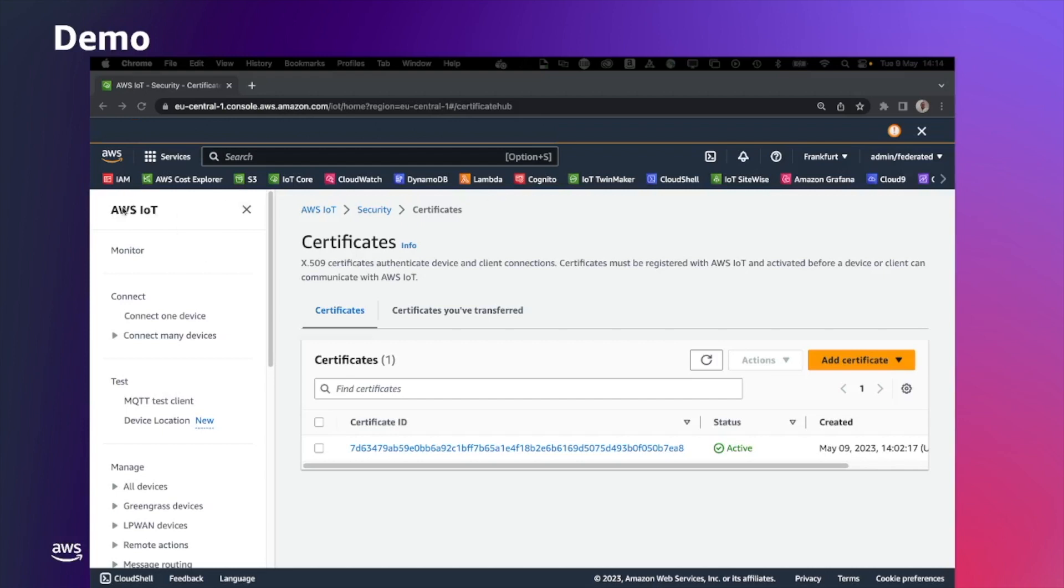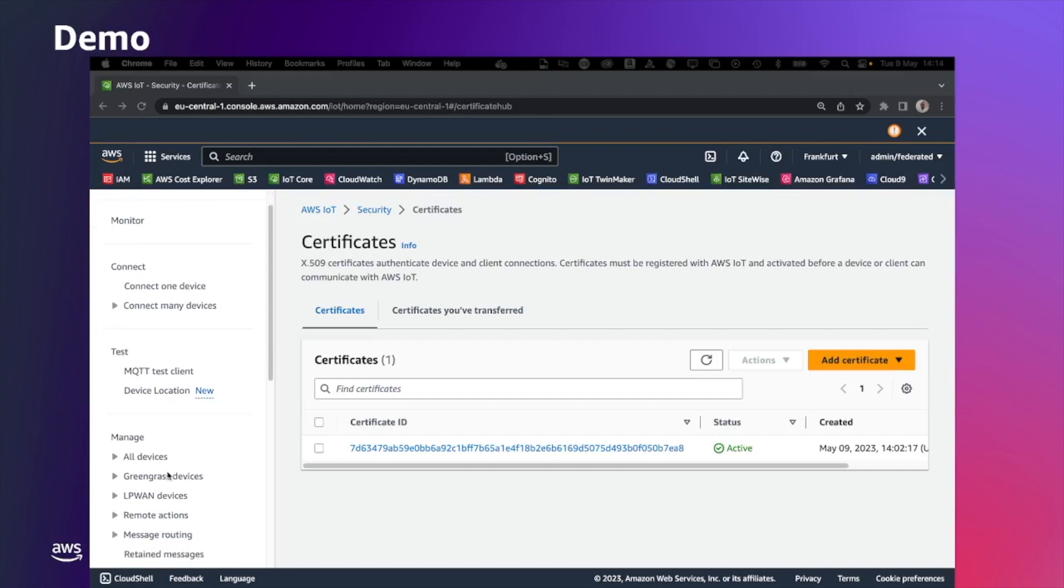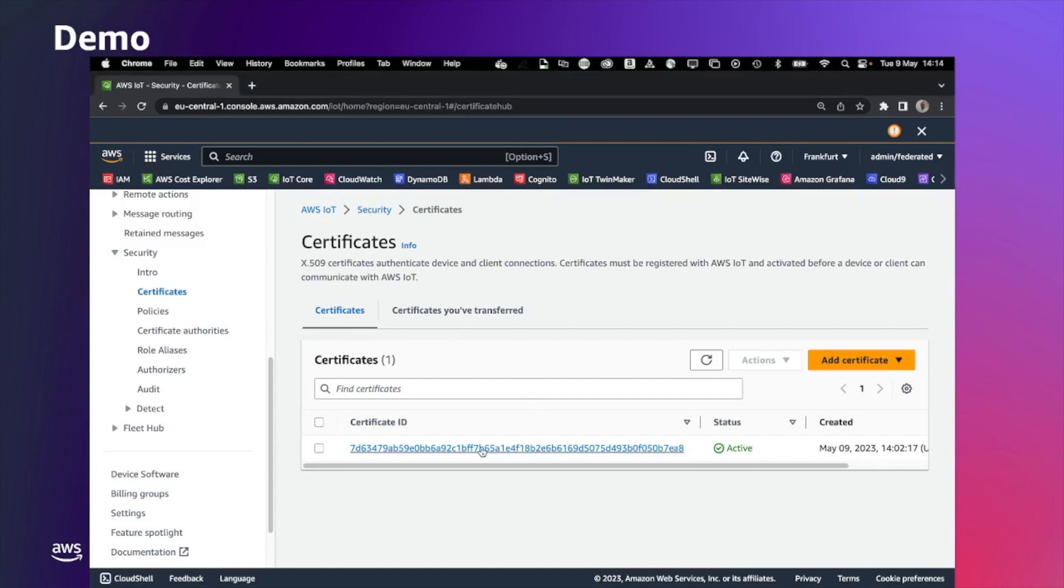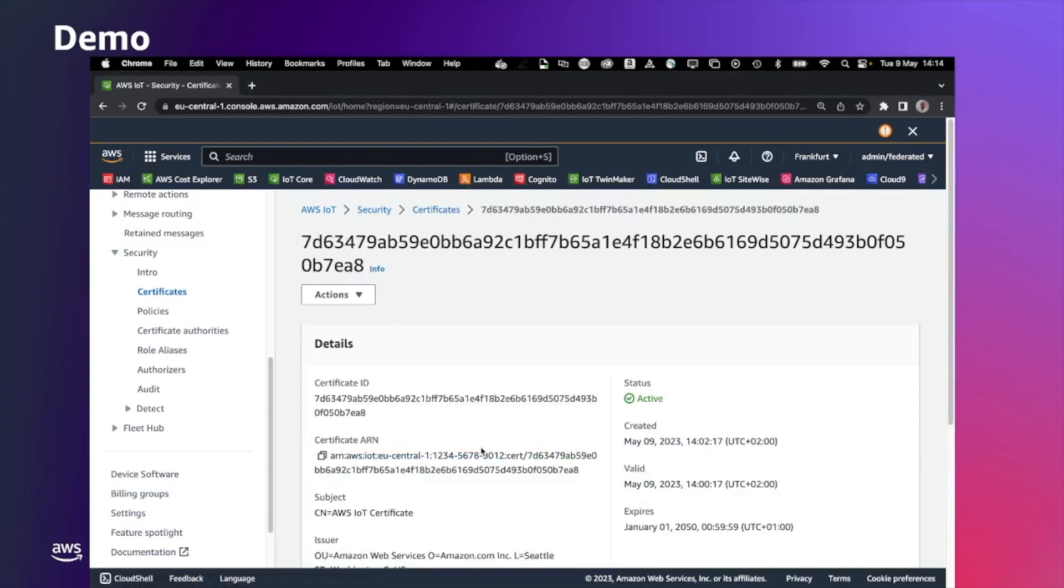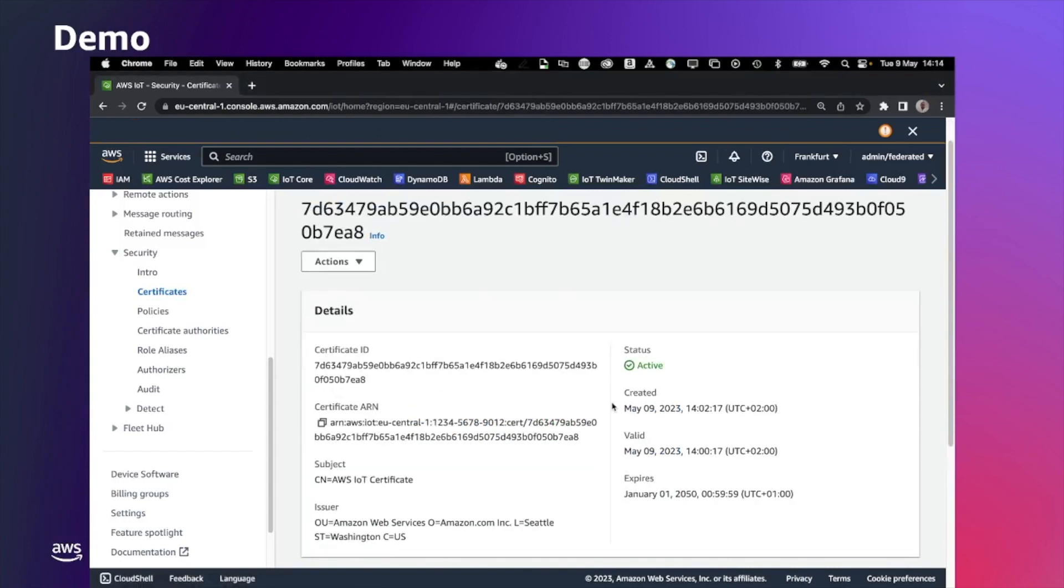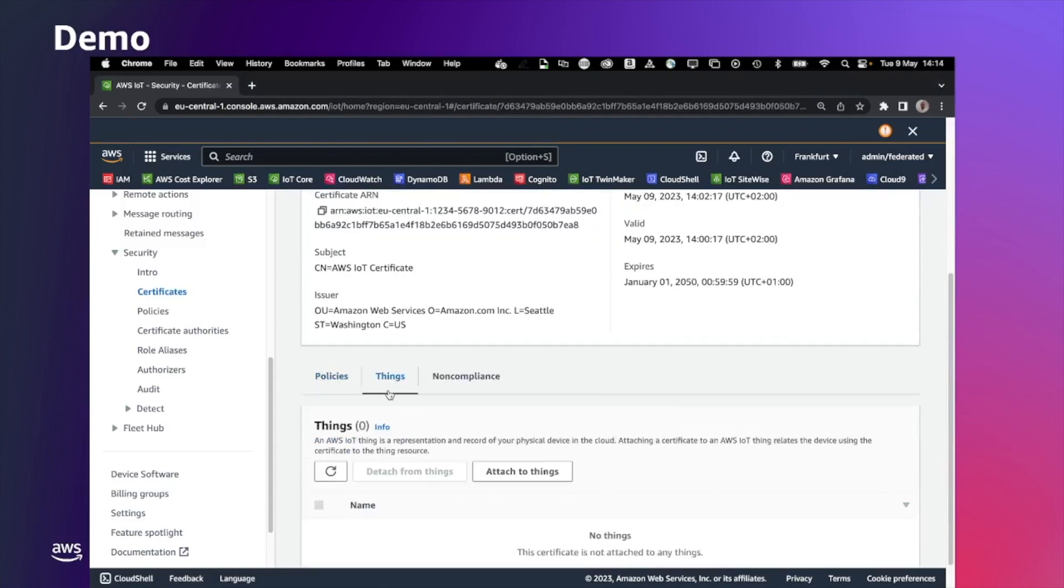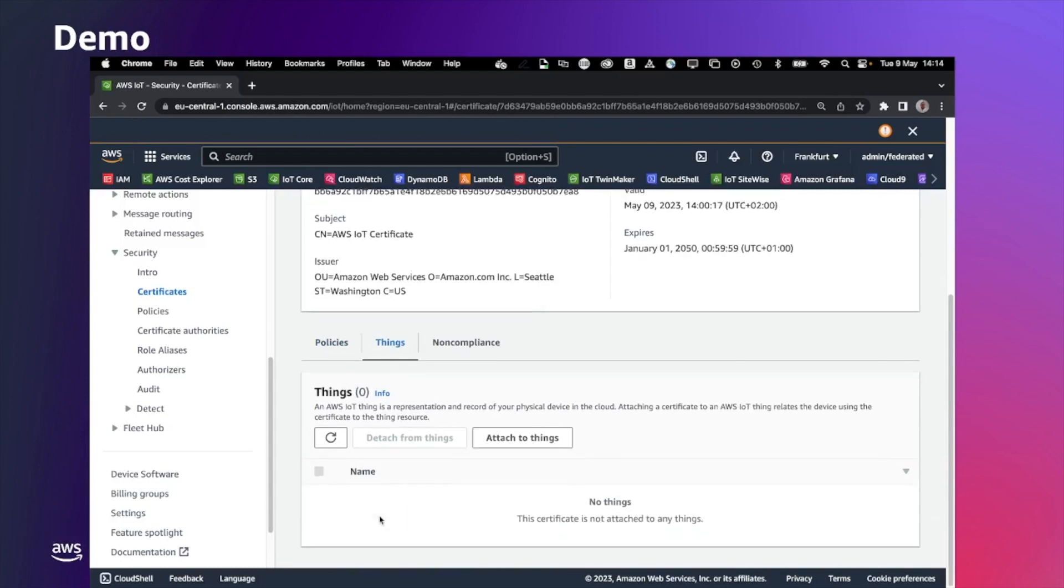With the previous command, we create a certificate. We also register the certificate in AWS IoT Core and activated it. So double check that. We can go to IoT Core console, security, certificate, and this is the certificate that we have generated before. As you can see, there is no policy attached and no things attached. This will be done later by the CDK stack.